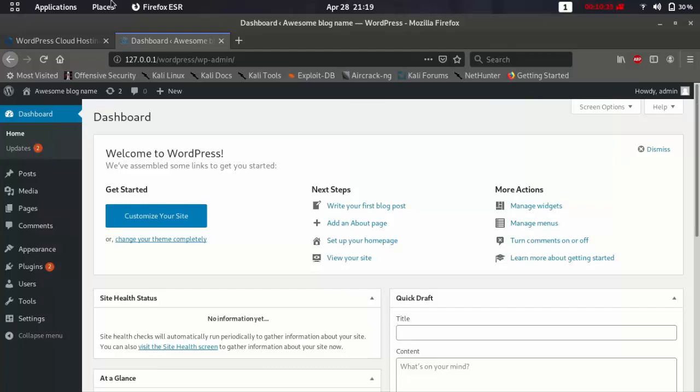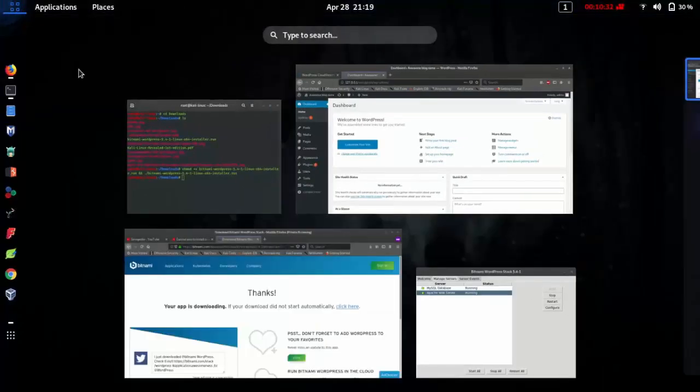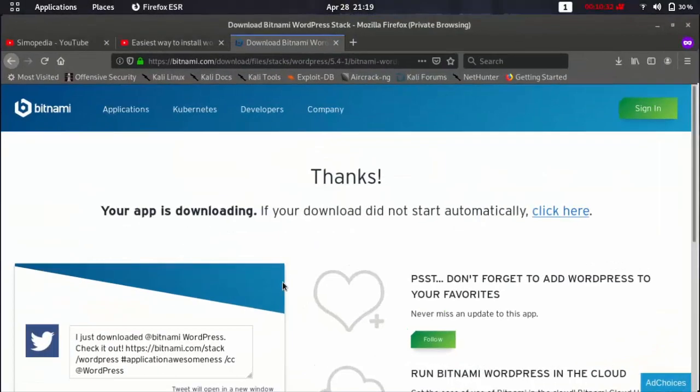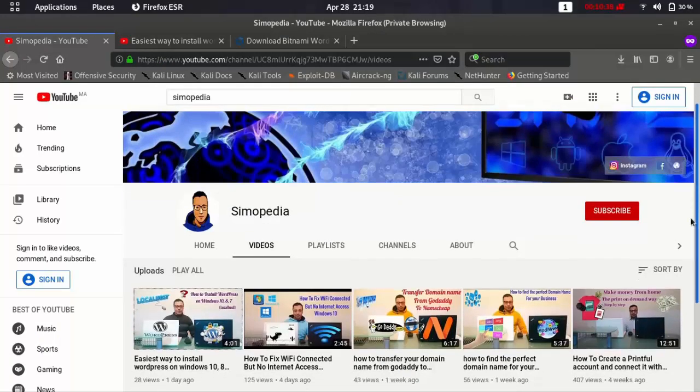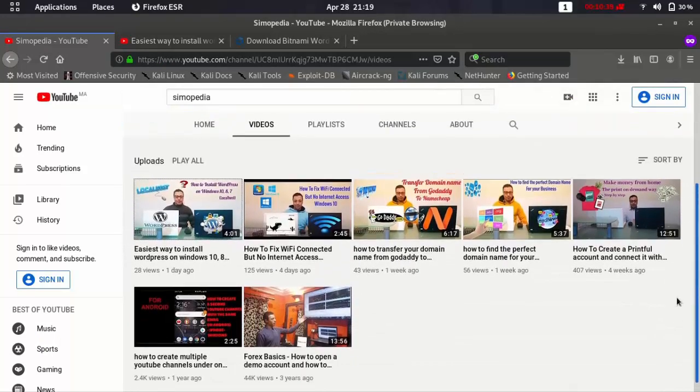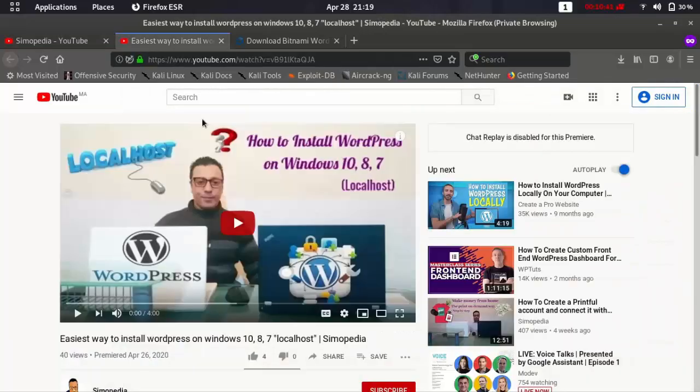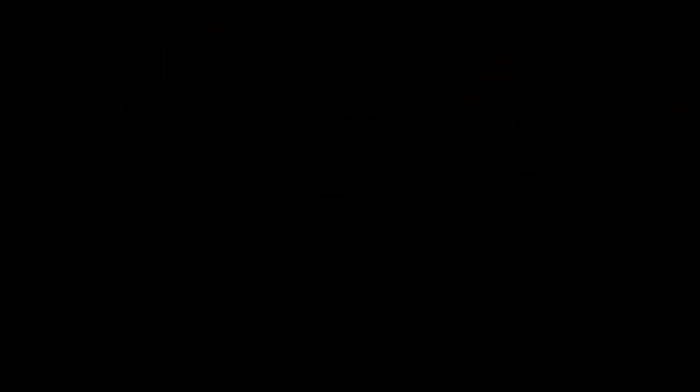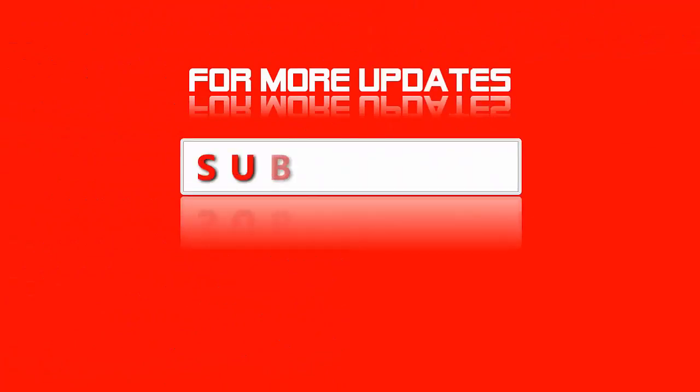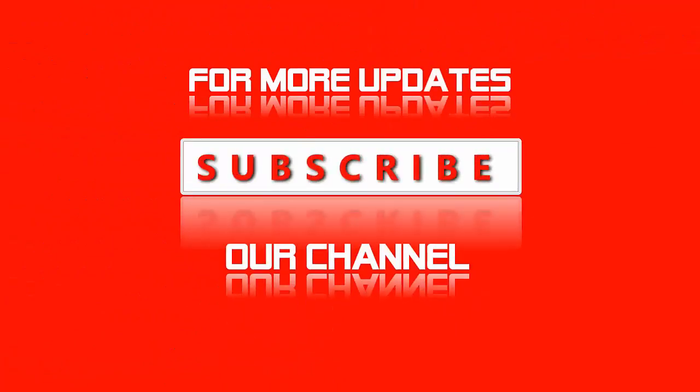So guys, if you find this video useful for you, please give me a subscribe and like my video. And if you have any more questions, please leave them in the comment section. Thank you very much for watching. Bye.